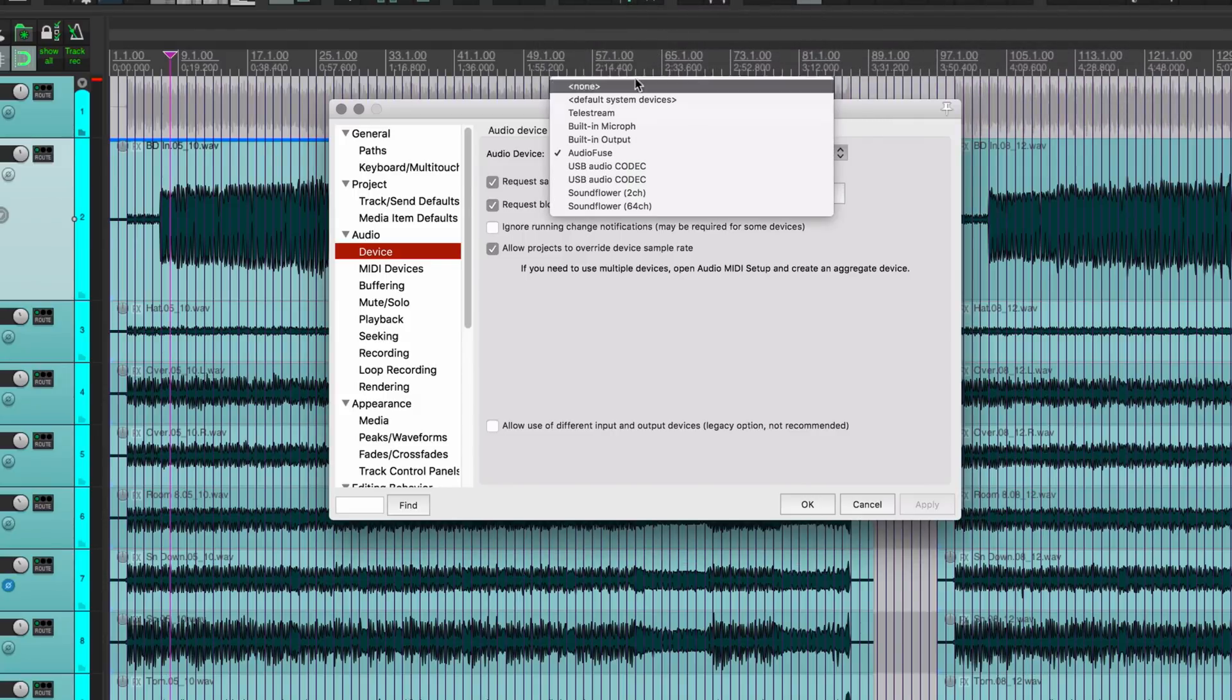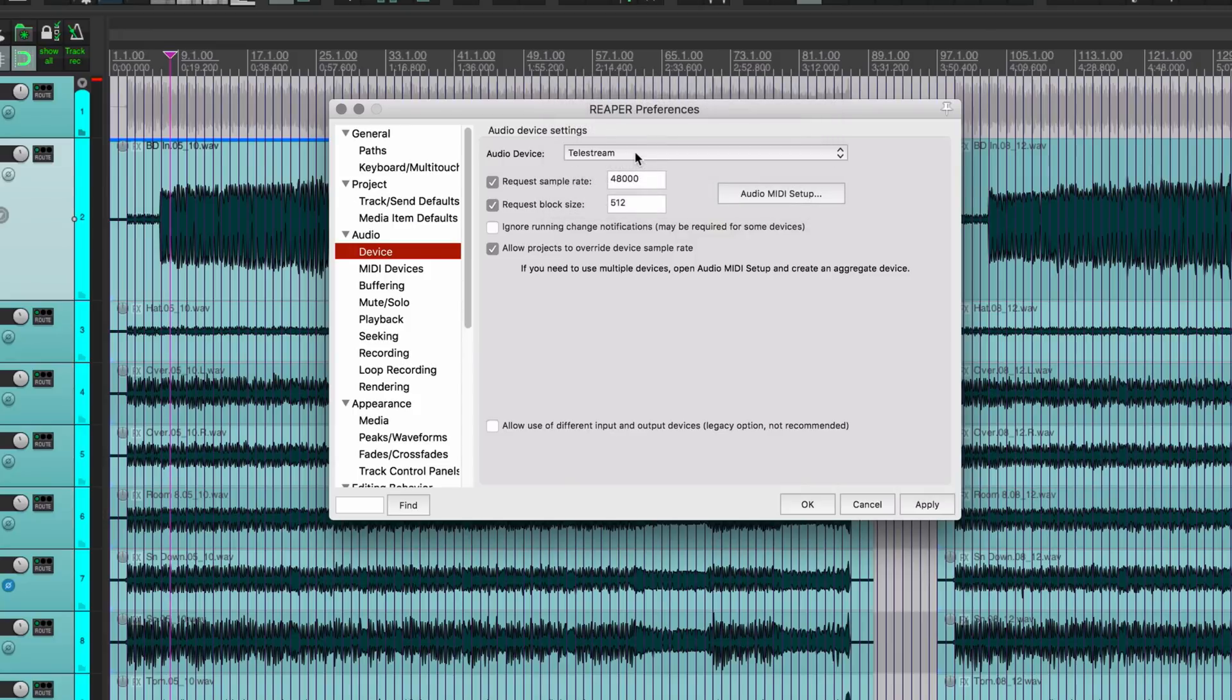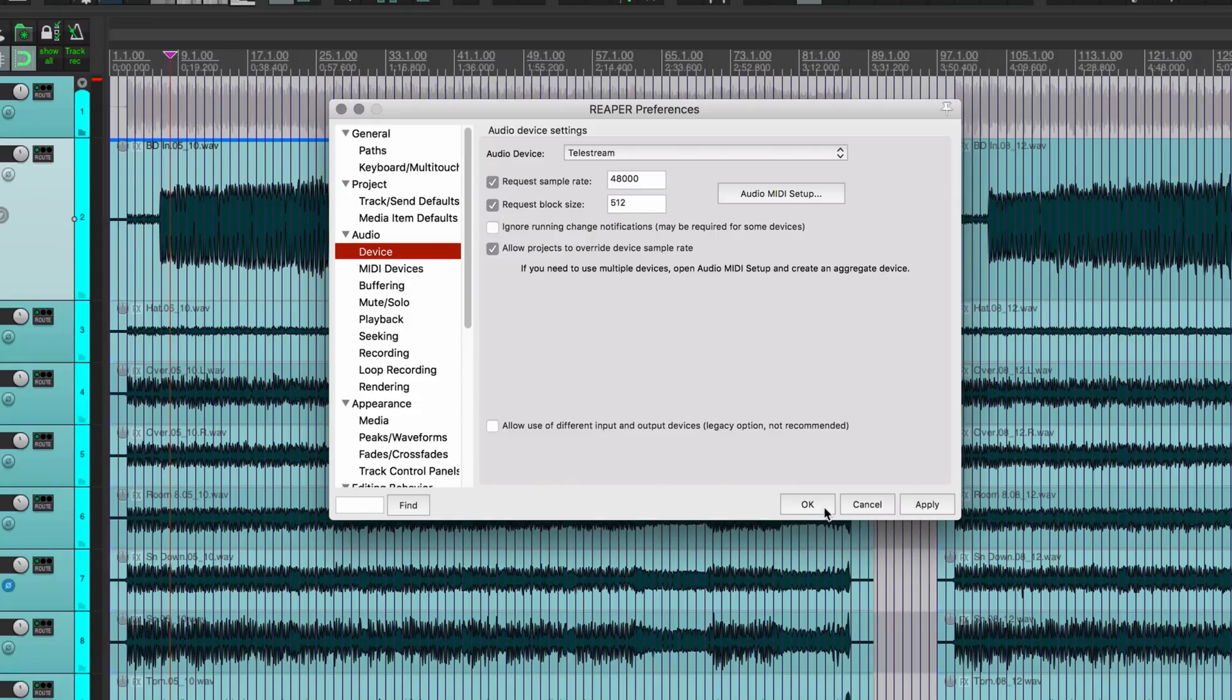Instead of using the Audio Fuse, I would go to the Telestream driver, which is the one for the Screen Flow software. I can get audio out of Reaper into Screen Flow, I can monitor it. Normally this is really just a pass-through sort of device where whatever audio goes into this device is then able to be picked up by Screen Flow.